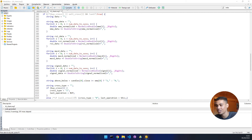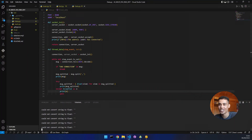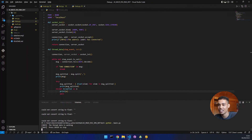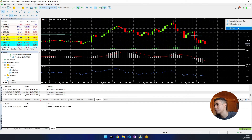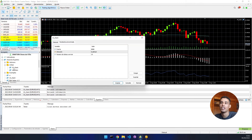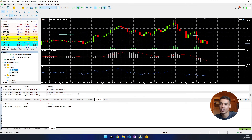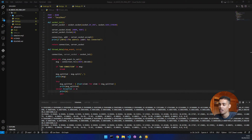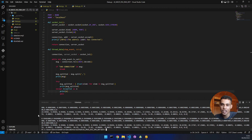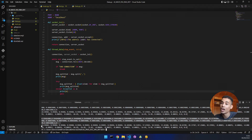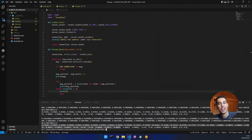Let's stop the running script, go back to MT5, remove the expert advisor, and put it back. Connection established. You can see that up here we have the string, and down here we have the actual list of values. That is what we want — that is perfect.